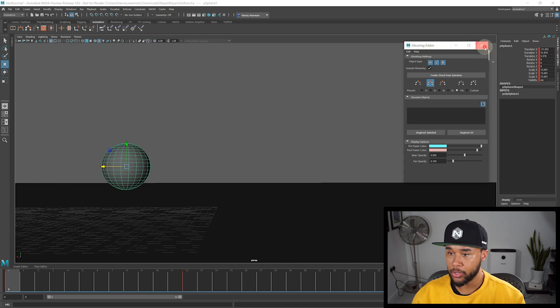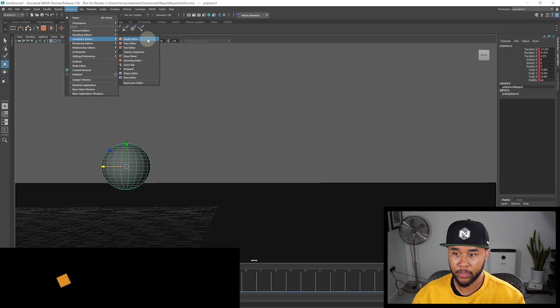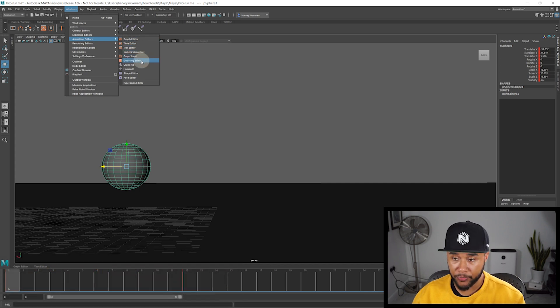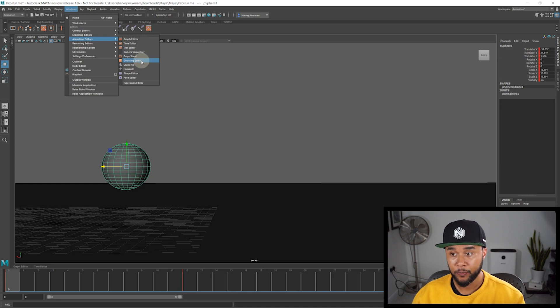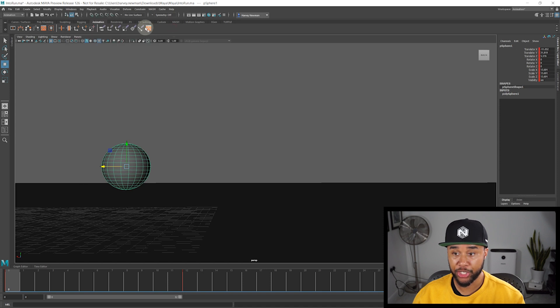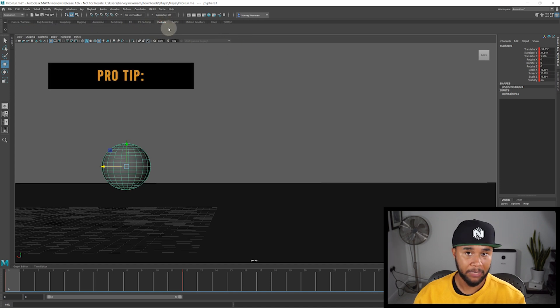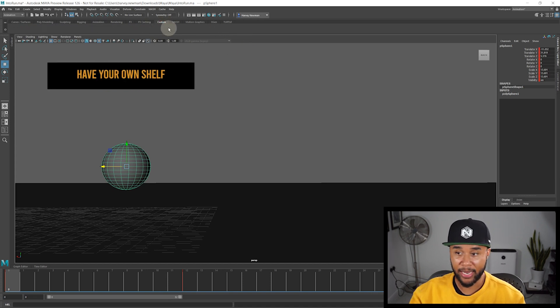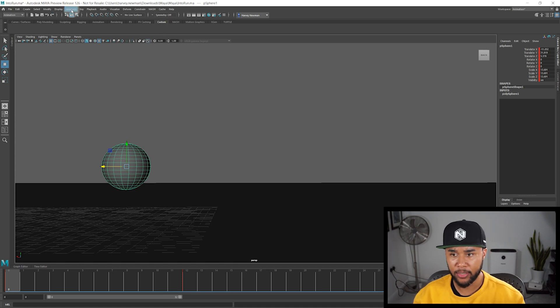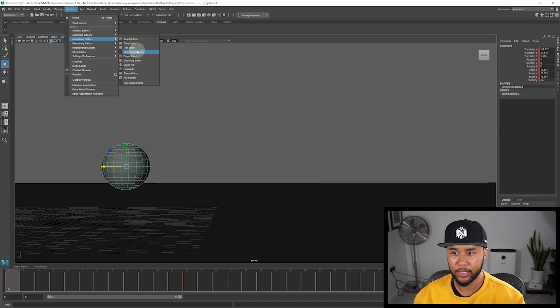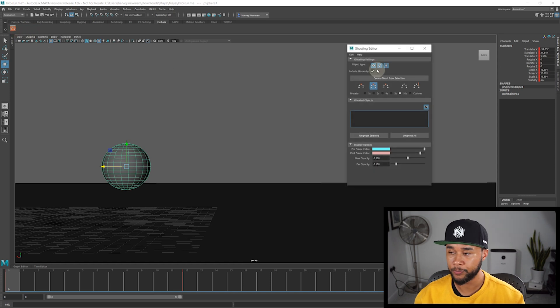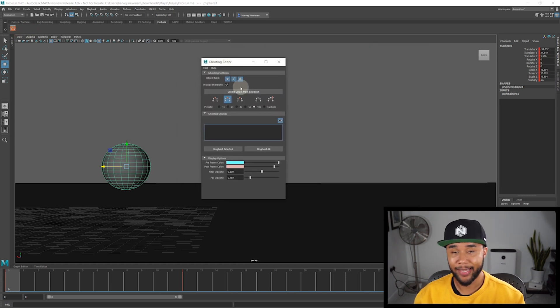So your ghosting editor is going to be available to you under animation, editors, and then ghosting editor. As always, if you actually press control shift and you press a button, this little button here will show up in your shelf. So you already have it by default if you want to, but this is specifically for if you have a custom shelf. So I highly recommend you having a specific shelf that is your own. In this case, you should go to animation, editors, and then go into ghosting editor and put it there just to make sure that in your shelf you have this tool. Now, when you open it, you get this.